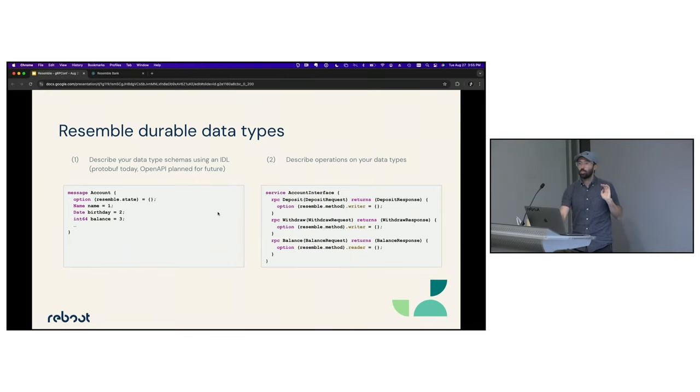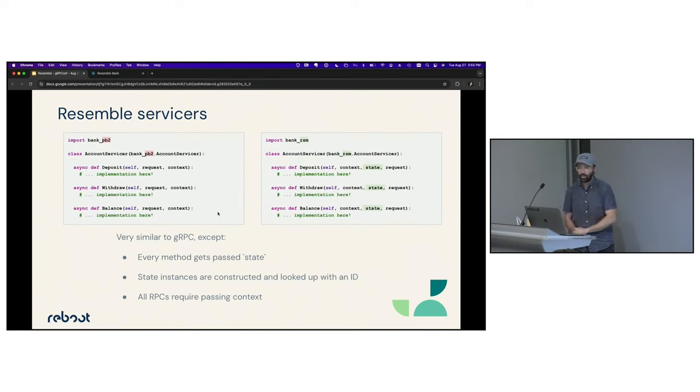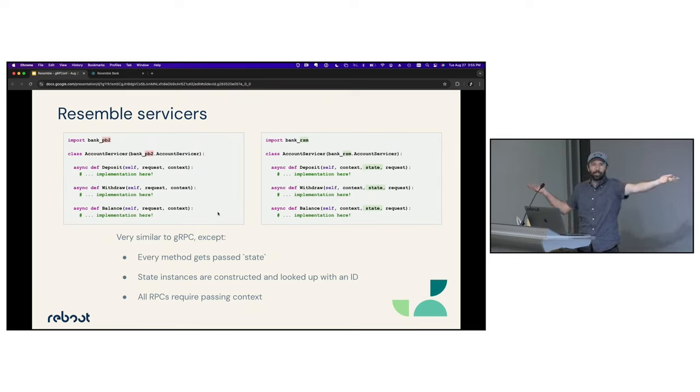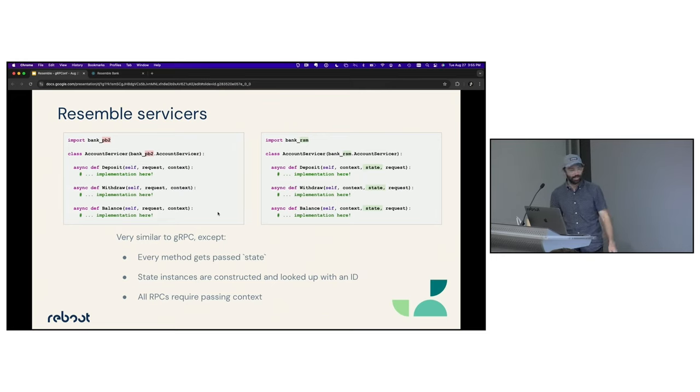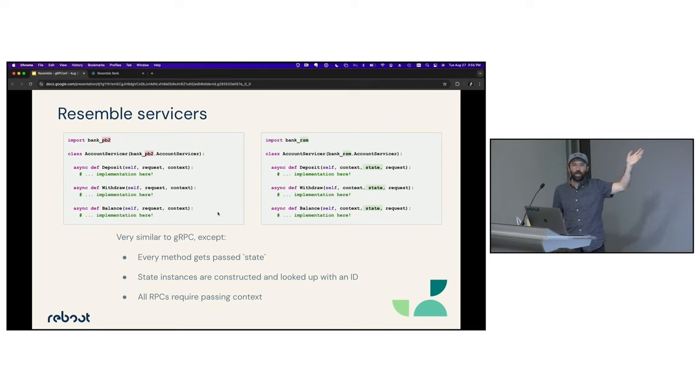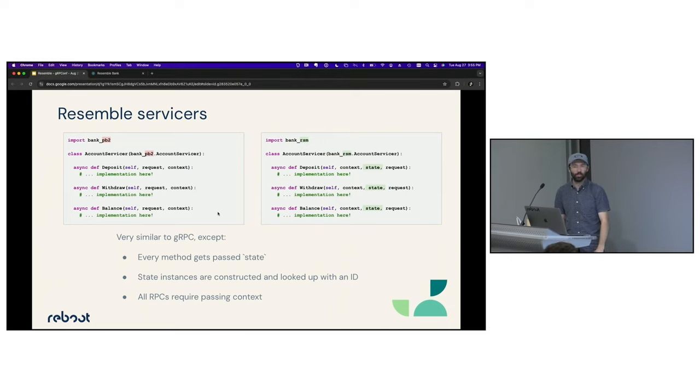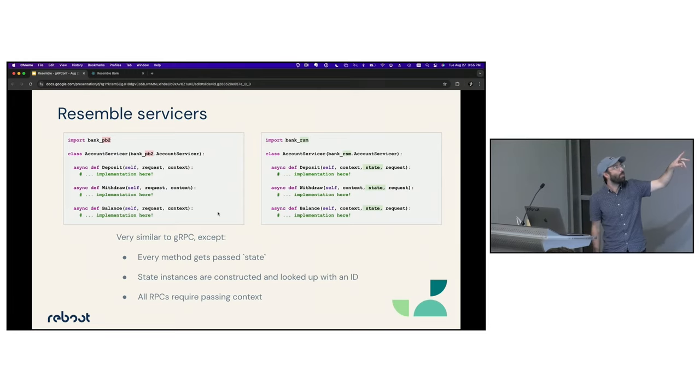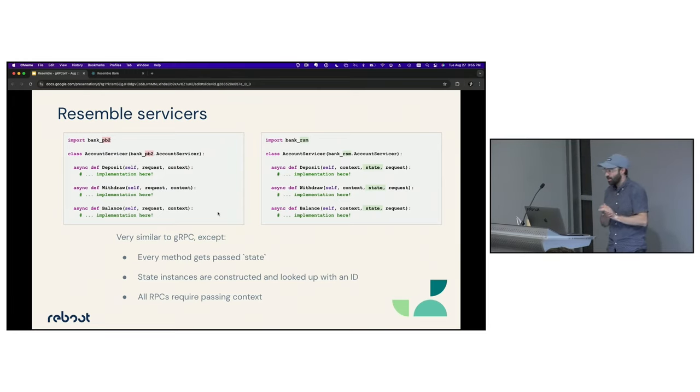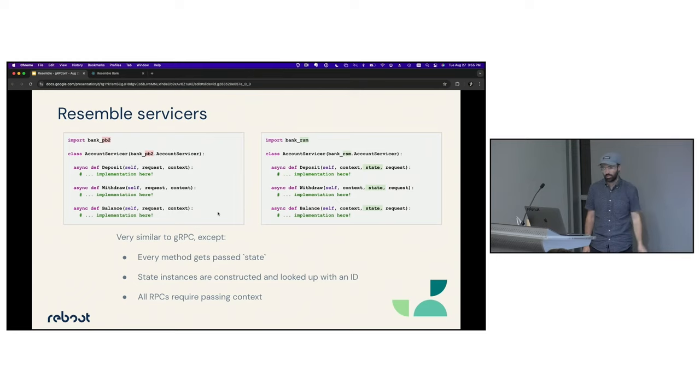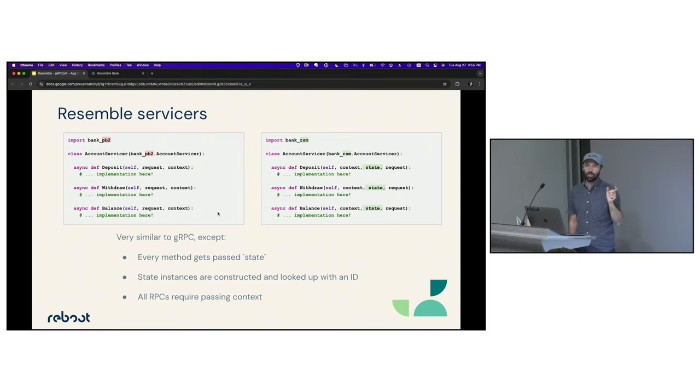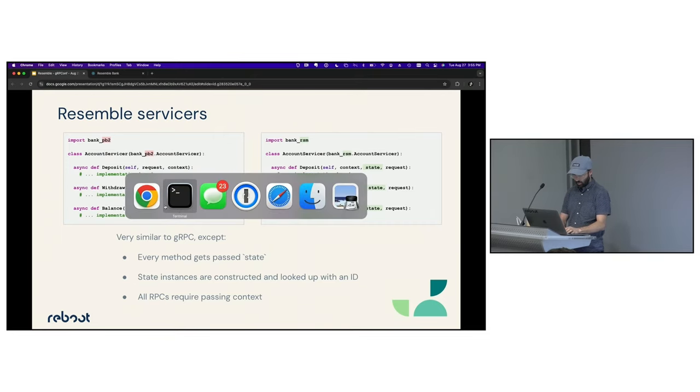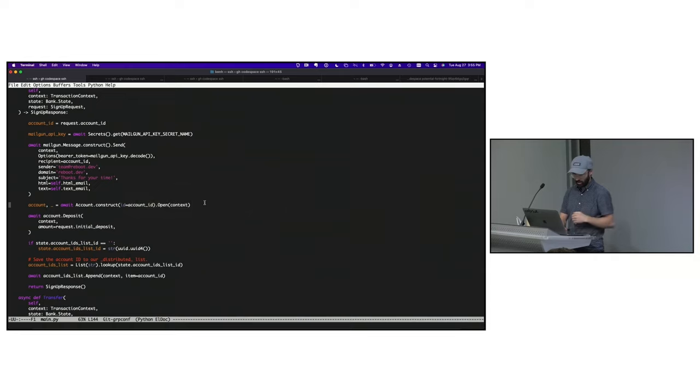We've got a protobuf plugin that generates some code for you. It looks almost identical to gRPC. On the left-hand side is gRPC. On the right-hand side is Resemble. I'm going to show you the demo in Python. We currently support Python and TypeScript backends. So just to walk through a few of the differences, first, we swapped requests and context and we inserted state. So basically every method gets called, gets passed the state of the instance that you've constructed. These state instances must be constructed. I'm going to show you syntax for that in just a second, and looked up via an ID.